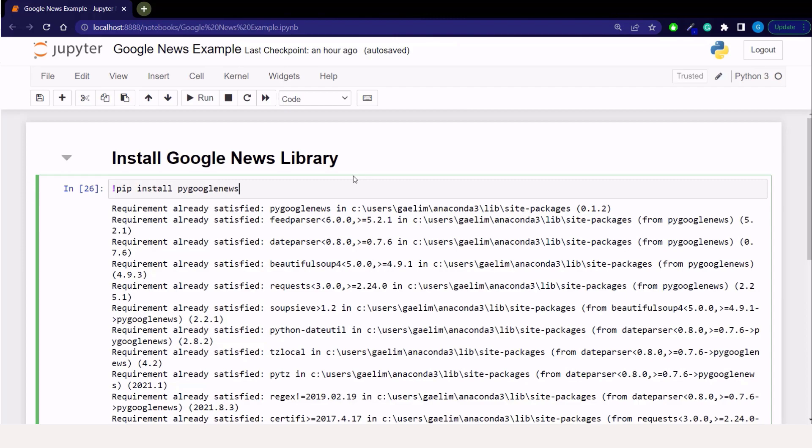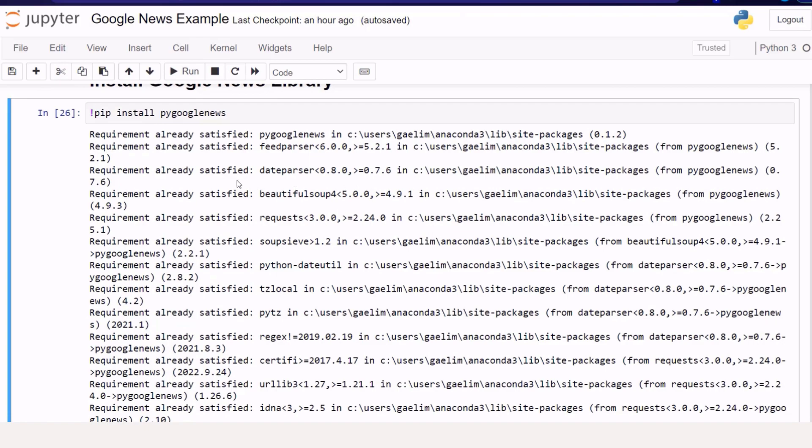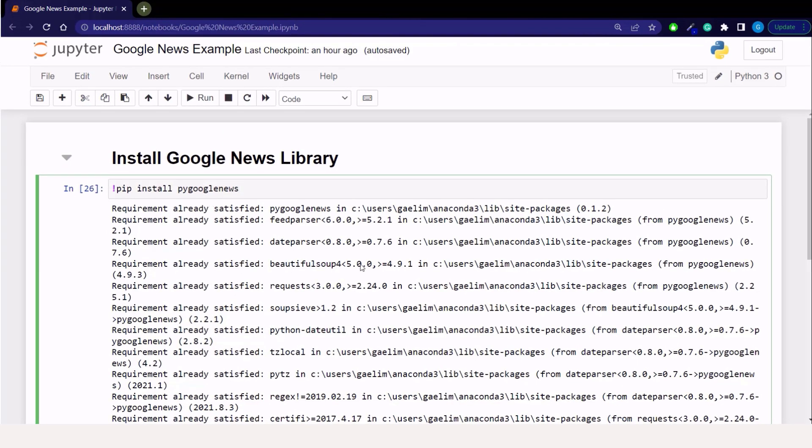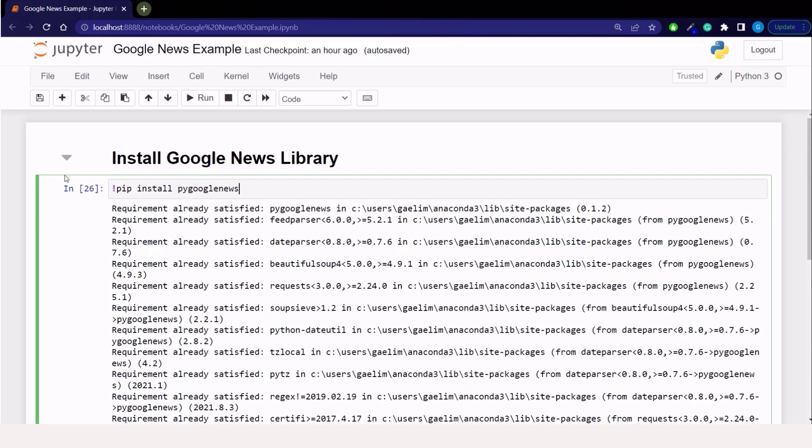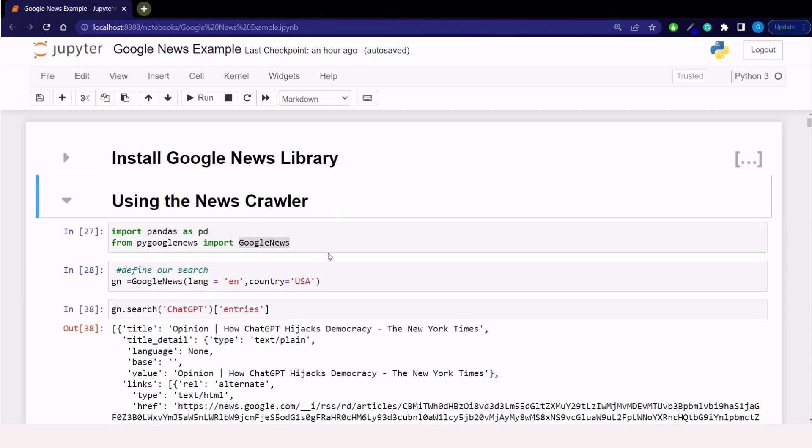And you don't need to always install things through your anaconda prompt or your command prompt. You can also use your Jupyter notebook. So you can see here that I have installed all of the packages that are associated with this library. And mine are already satisfied. But the way we do that is using an exclamation mark. And this will allow you to use your conda install or pip install to bring in a library of your choice. So once you do that, it'll be installed on your PC. Then we're going to use this news crawler.